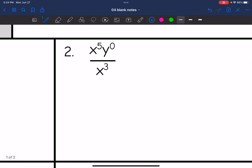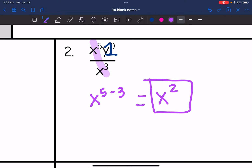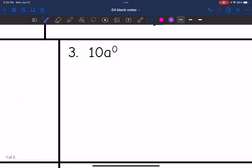Let's look at number two. I have x to the fifth, y to the zero divided by x to the third. That y to the zero simplifies to one. So then I just have x to the fifth divided by x to the third, which is x to the five minus three — so x squared. Number three: 10 is not being raised to the zero exponent, but a is. That simplifies out to one, so this is really just 10 times one, which is 10.